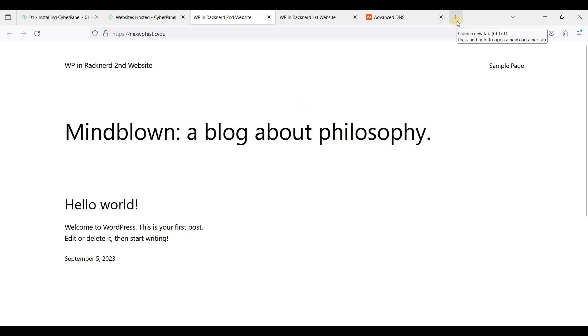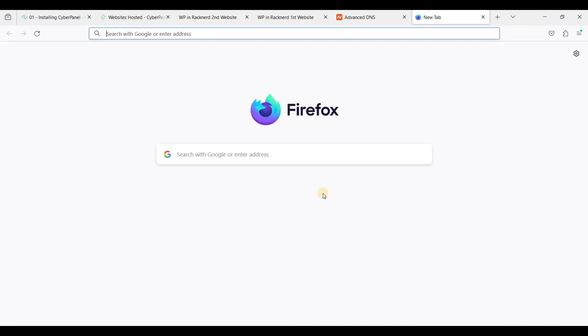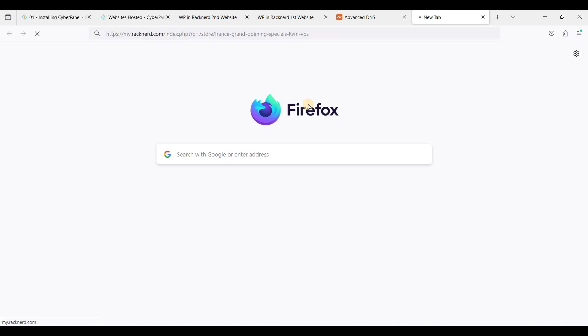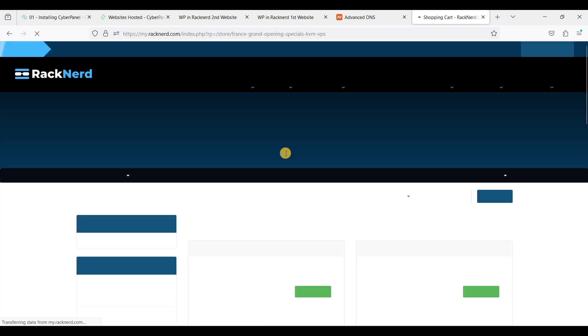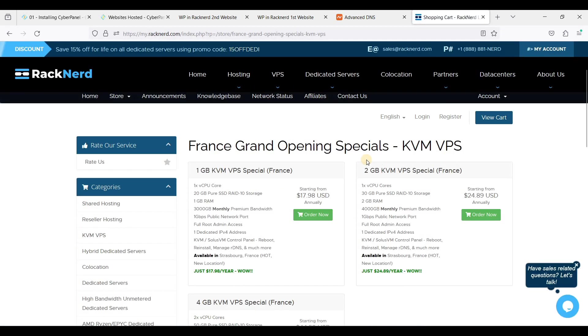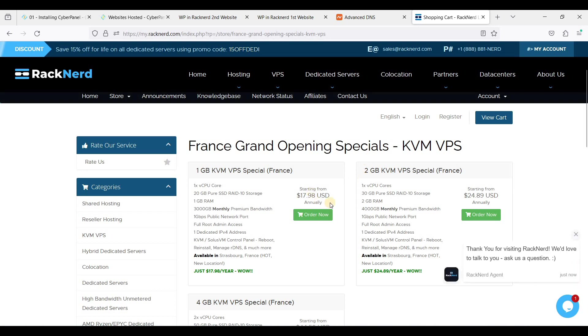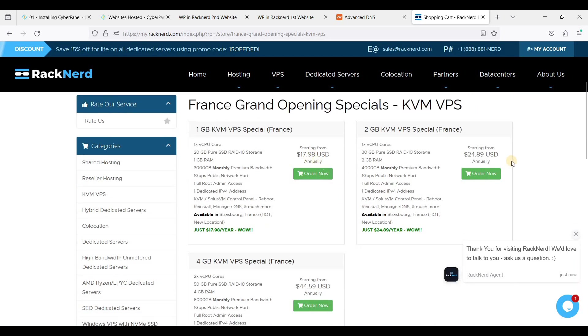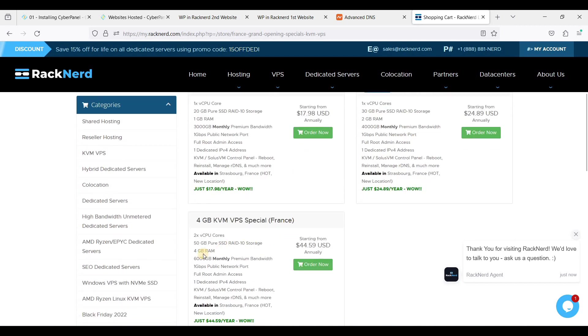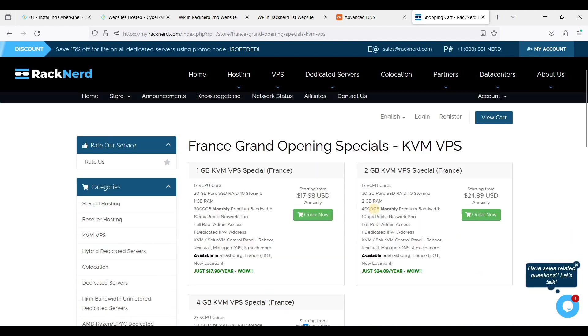And for bonus tip, you can get RackNerd for just $18 per year or $1.50 per month. I'll just go to this link and I will put this link on the description down below so that you can see the deals for France.